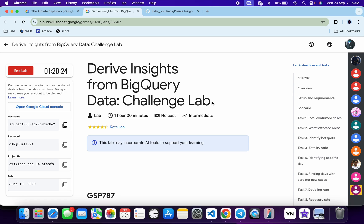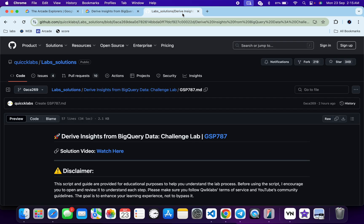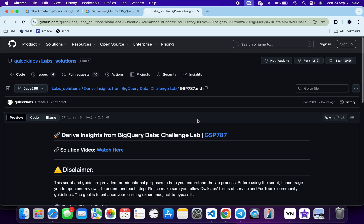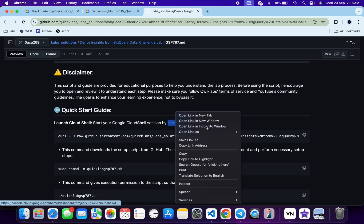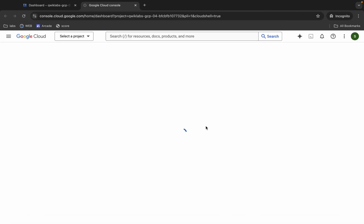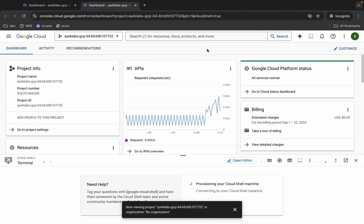First, login with your QuickLab credentials. Once done, in the description box of this video I have shared the GitHub link which will help you to automate some tasks. However, I recommend you follow along and understand what each command does so you can learn the process effectively. I encourage you to open and review the script to understand each step. Scroll down and open the link in an incognito window — this will activate your Cloud Shell.